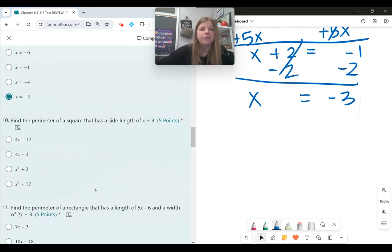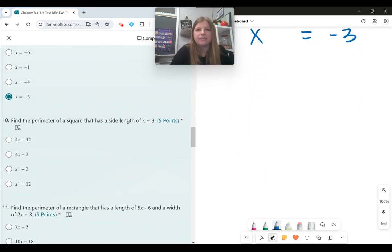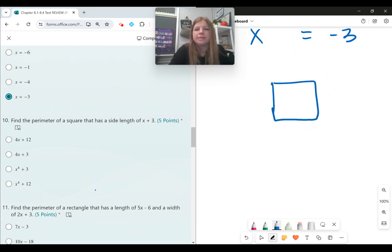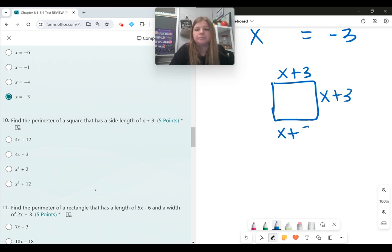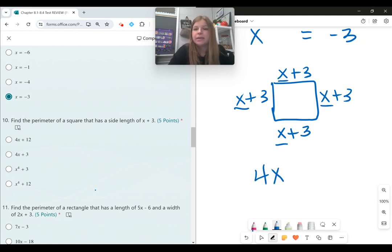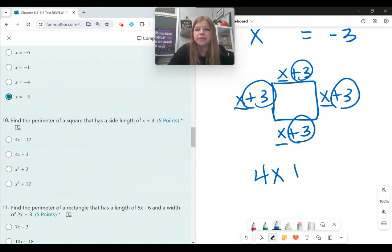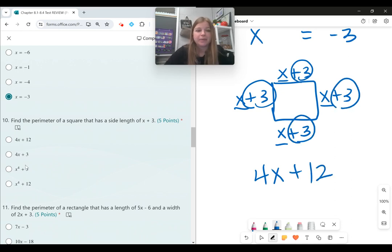Number ten, find the perimeter of a square with a side length of x plus 3. Since all sides of a square are equal, each side is x plus 3. Adding all four sides: x plus x plus x plus x is 4x, and 3 plus 3 plus 3 plus 3 is 12. The answer is 4x plus 12.